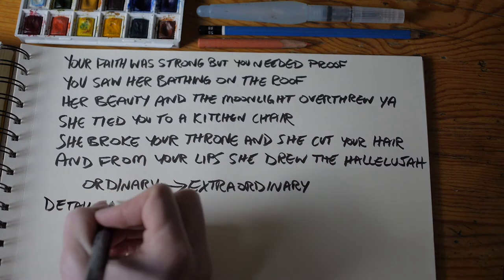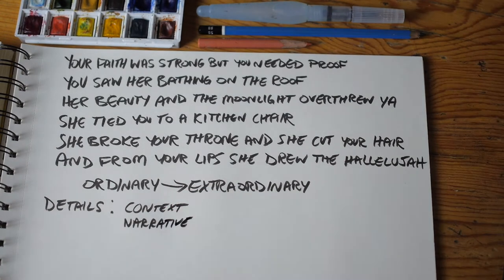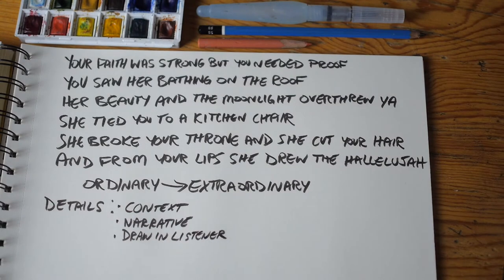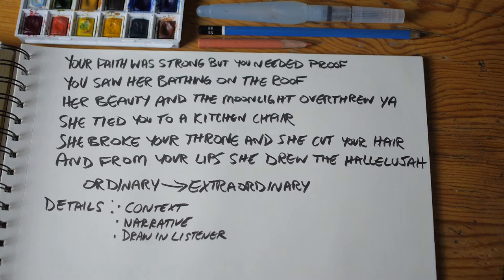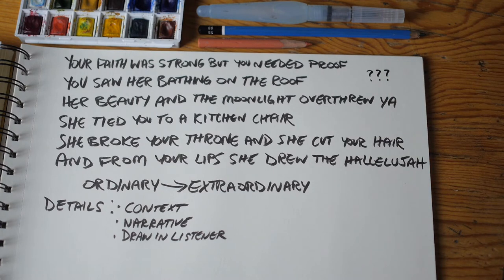Lyrics benefit from details that provide context, move the narrative forward, and draw the listener inside the framework of the song. Cohen includes enough detail for the listener to imagine the scene, but not so much detail that the scene can only be pictured in one way — we're given creative license to fill in the remaining particulars as we please. Where's the rooftop? What time of night is it? What does the woman look like? No one's answers are likely to align perfectly, but we're all given the same simple, powerful visual scene: a woman on a rooftop in the moonlight.